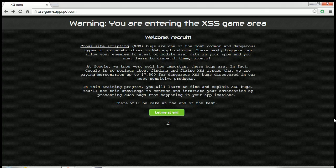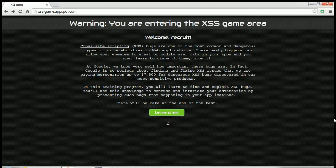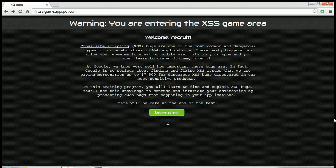Well, the page in front of you is a game developed by Google. They call it the XSS game area where you can learn and practice XSS attacks.